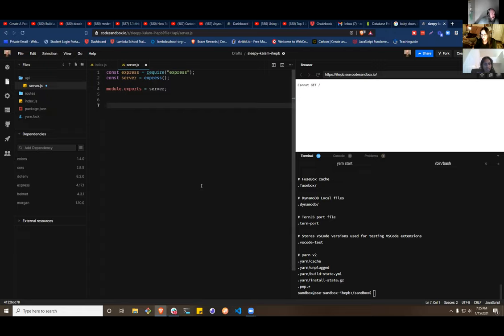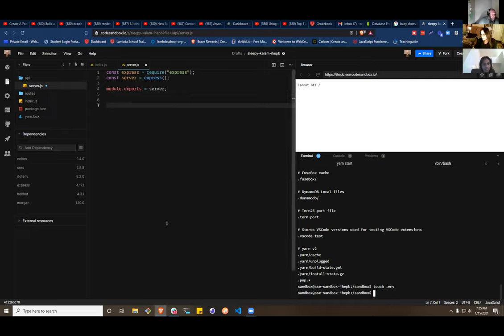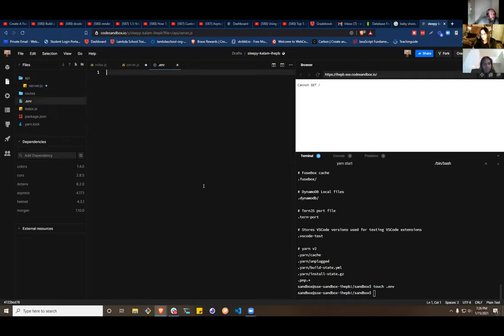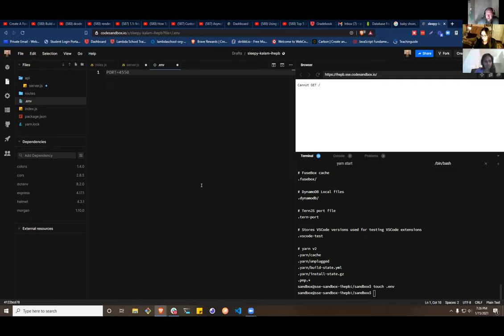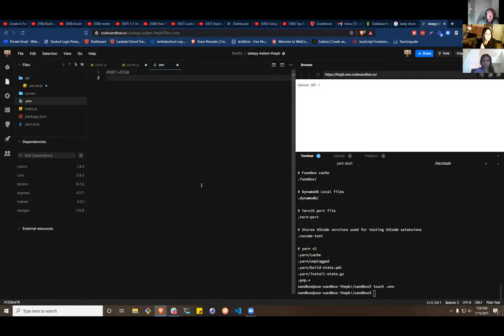The important part: if you use `npx gitignore node`, it will include a `.env` file to ignore. The reason you want to ignore `.env` is that's where we put things we do NOT want GitHub to upload and share with the world — things like private URIs, API keys, anything like that. Today we're only going to use it for two things: `touch .env` to create the file.